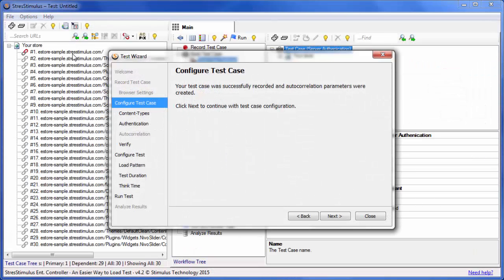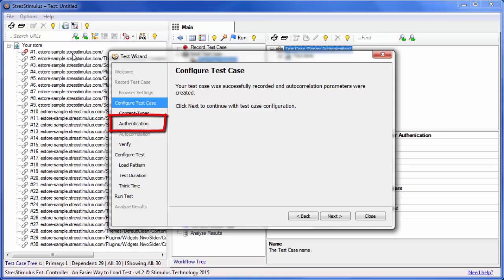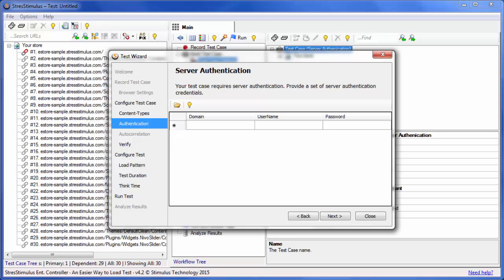Back in the test wizard, StresStimulus detected server authentication and automatically added the authentication step. If your website uses form authentication, this step will not appear in the wizard. Let's click on the authentication tab. Enter the credentials that you used during recording.